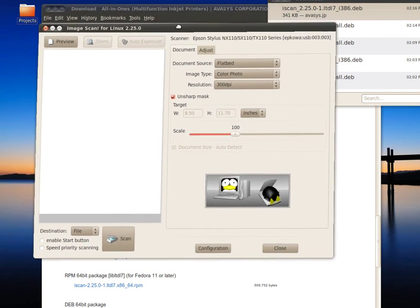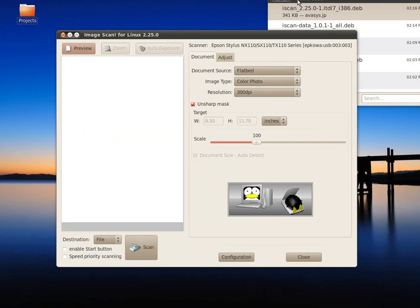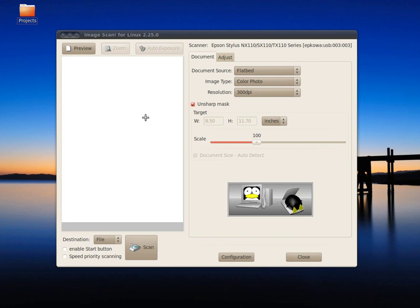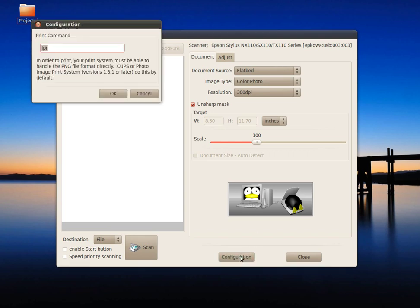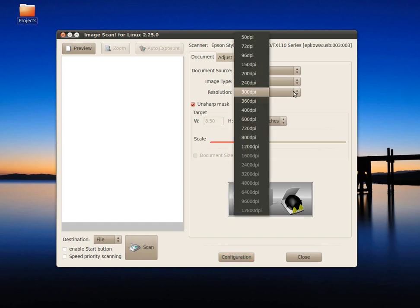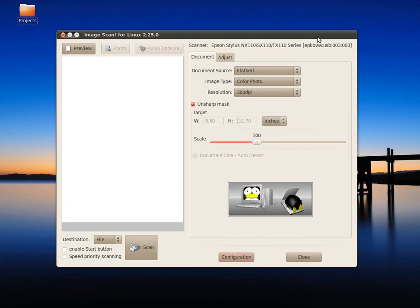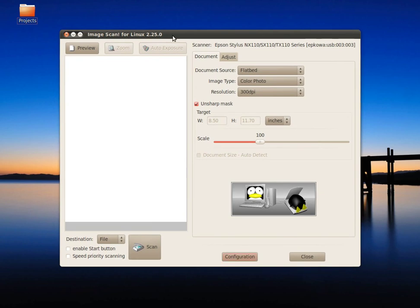Here is the nice program. So here you have configuration options. You can choose the resolution, whatever you want. The default is 300 DPI—it's pretty much enough.